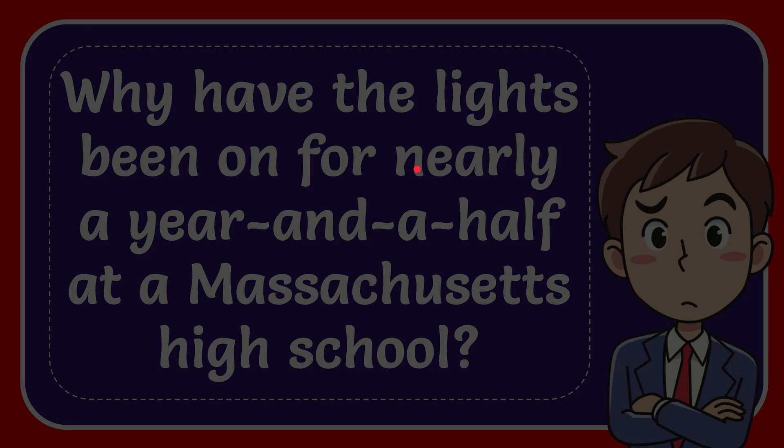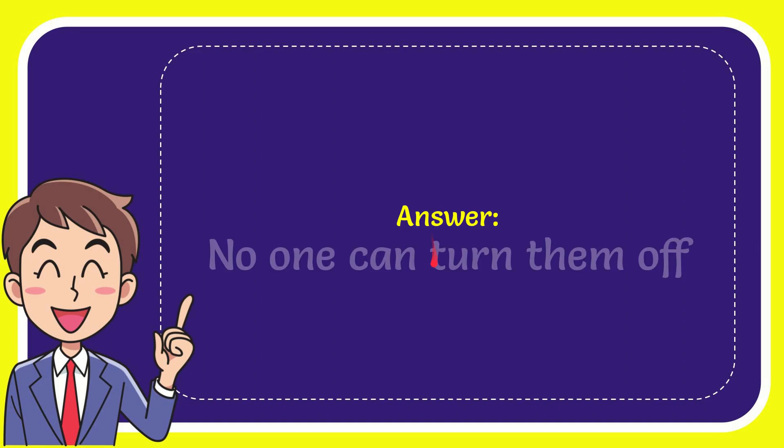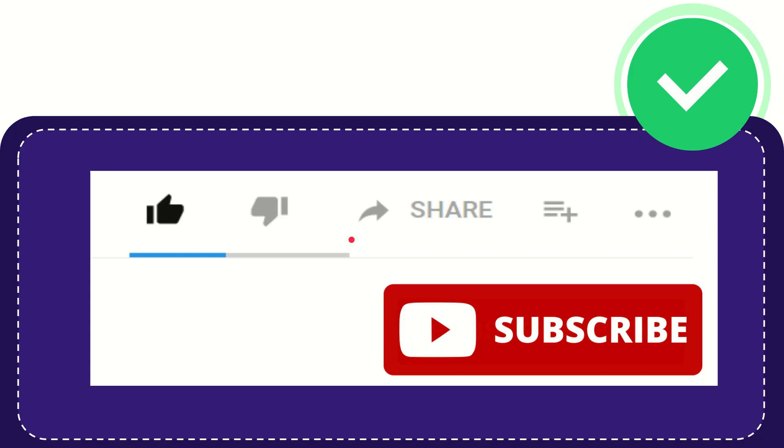Now I'll give you the answer to this question. The answer is: no one can turn them off. Well, that's the answer to the question.